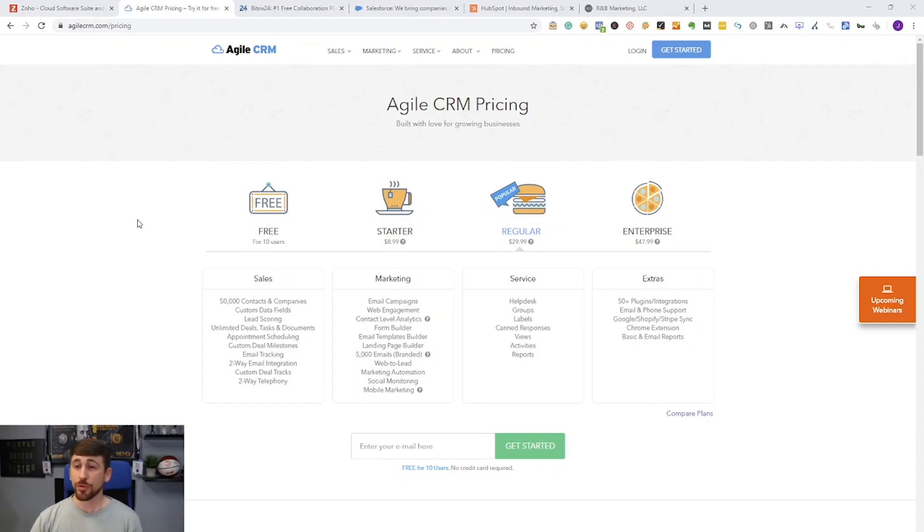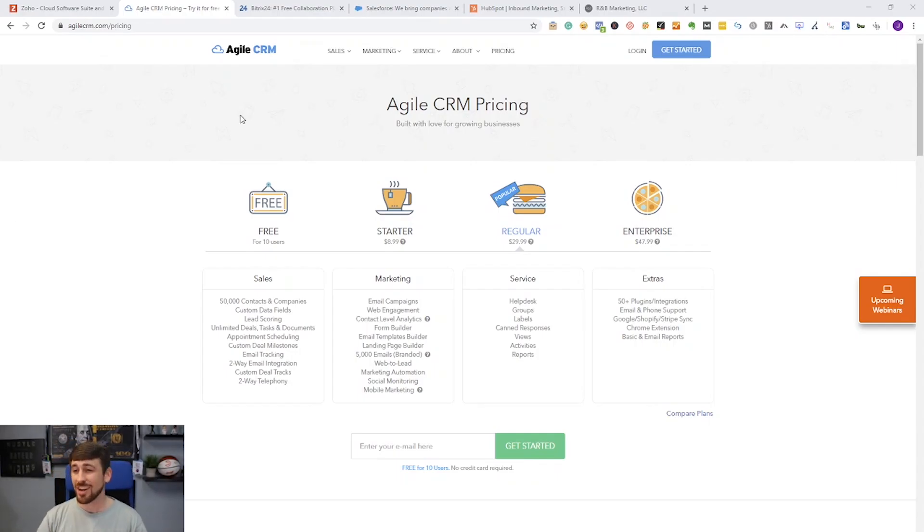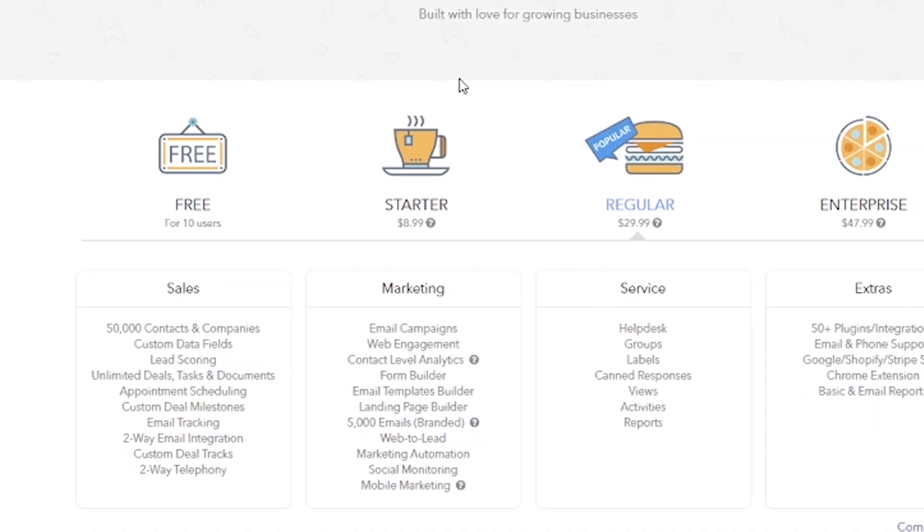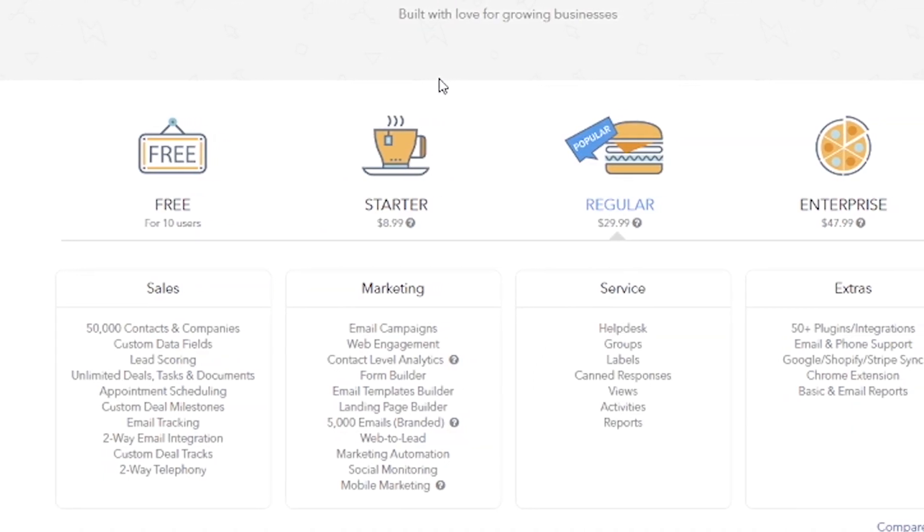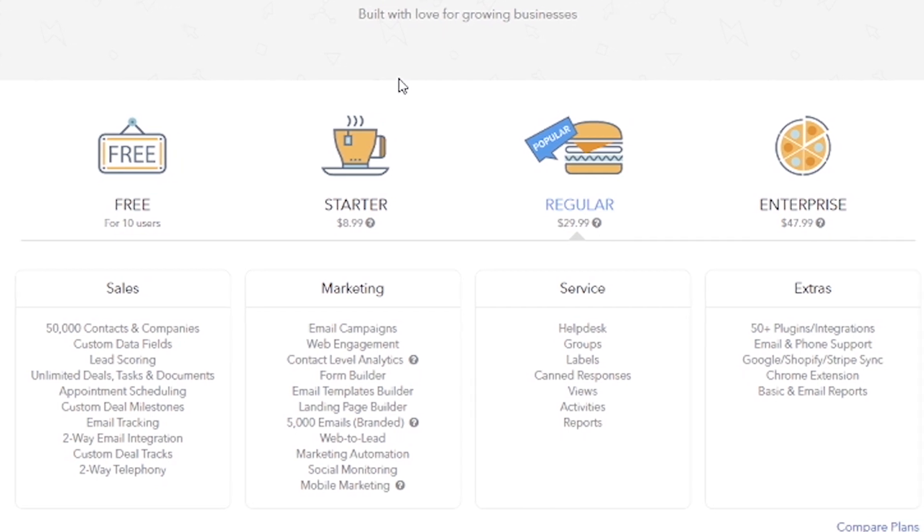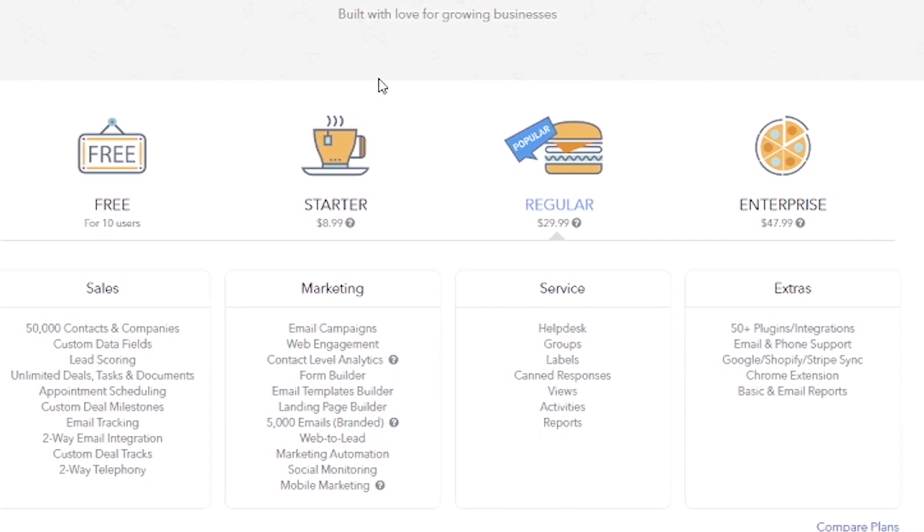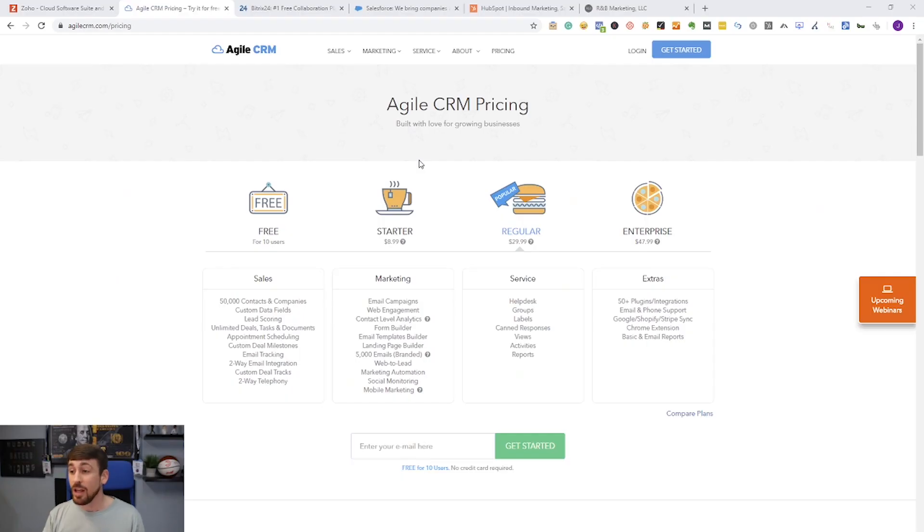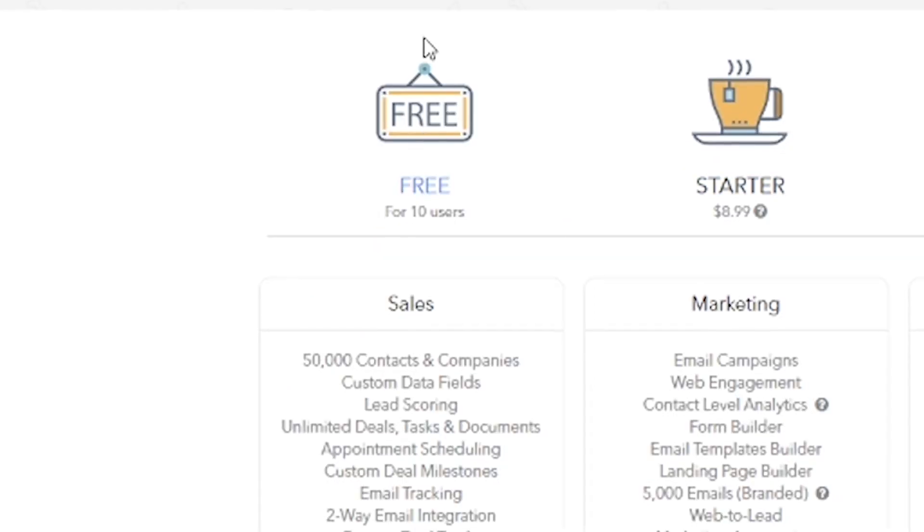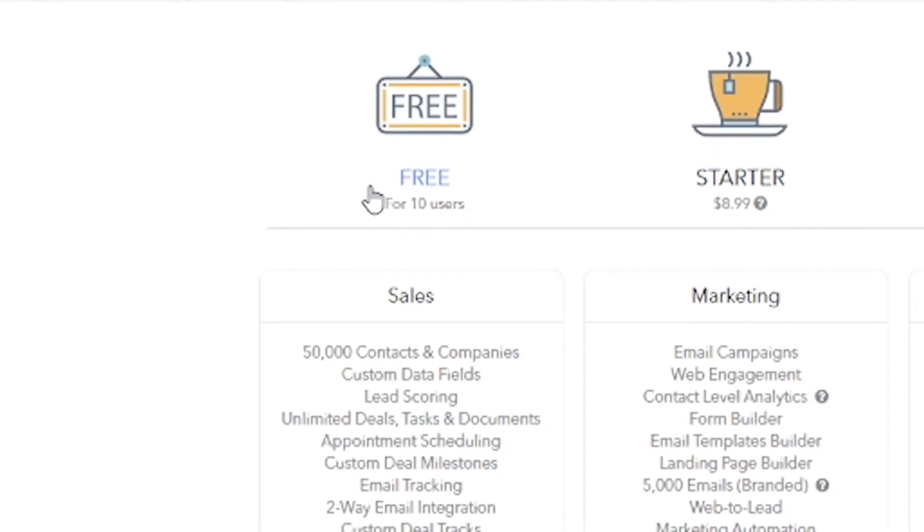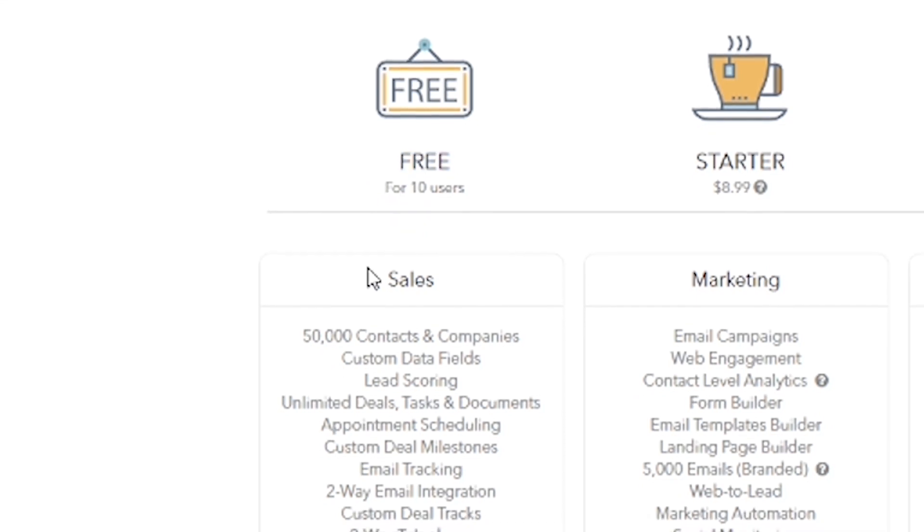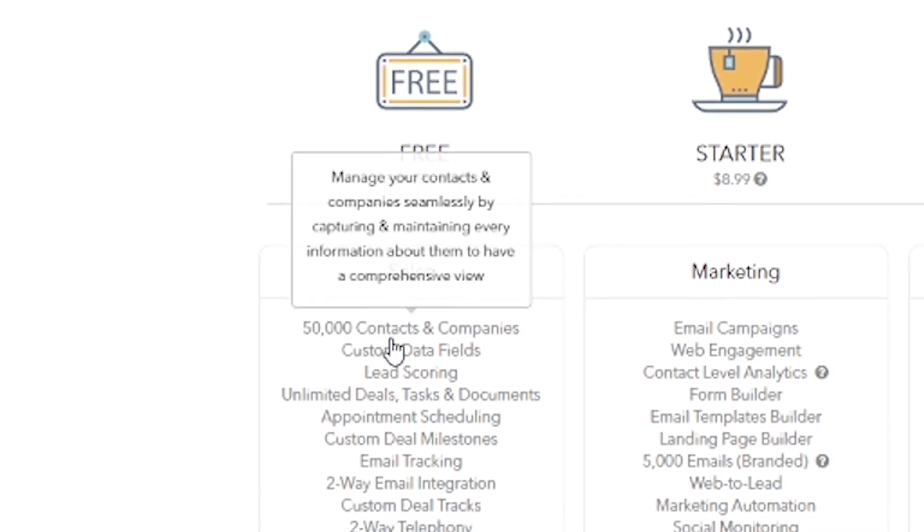Number two on the list of six is going to be Agile CRM. And as you can see on my screen here, Agile is actually pretty competitive with their pricing. Now this is one of the newer CRMs that I've come across, but again, with their competitiveness as far as pricing is concerned, it's kind of hard to pass up on.